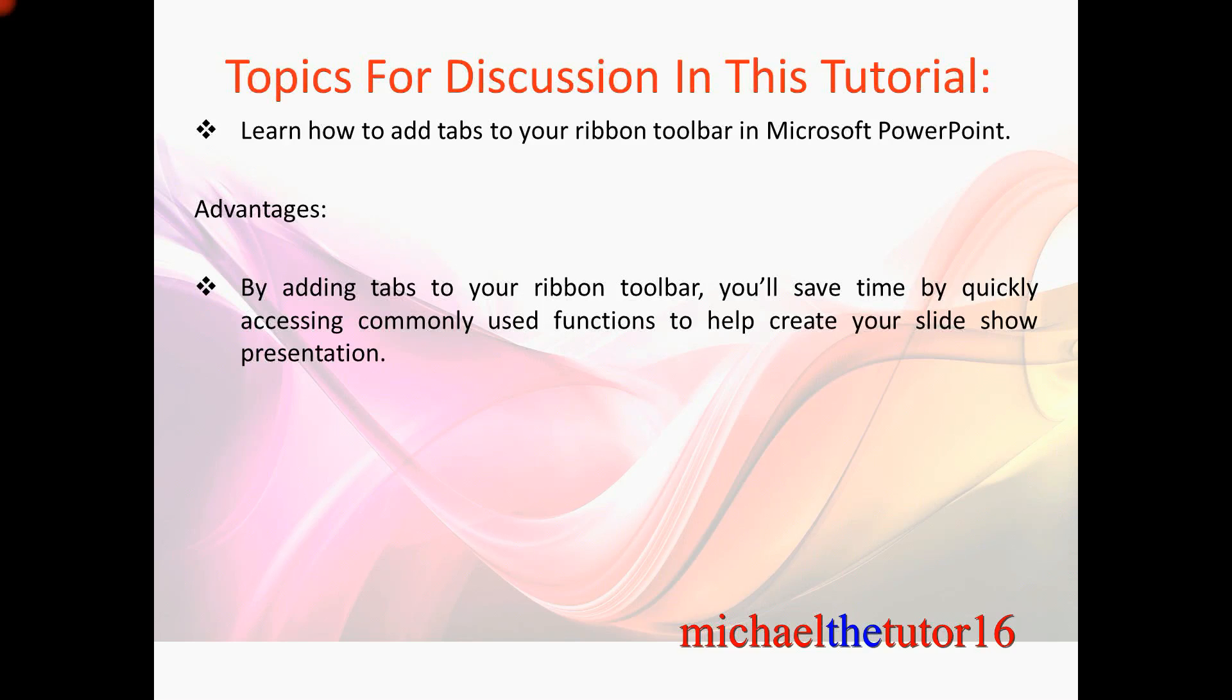The advantages would be that by adding tabs to your ribbon toolbar you'll save time by quickly accessing commonly used functions to help you while you create your slideshow presentation.